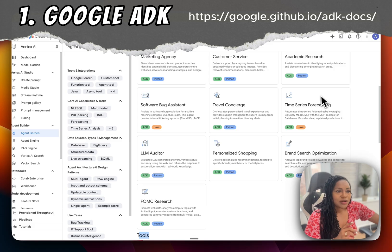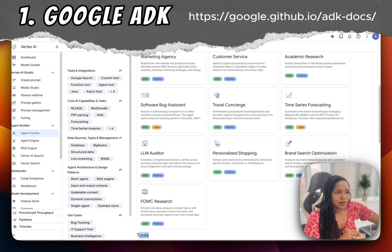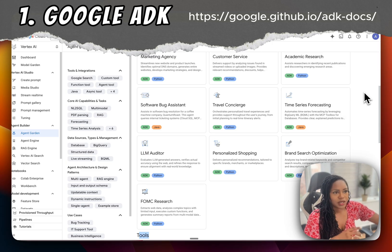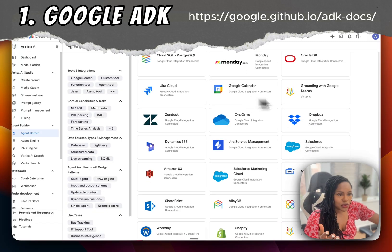It offers deterministic guardrails for orchestration controls, and you can use other LLMs with LiteLLM. So it does support OpenAI, Anthropic, and Meta, but by default it works with the Gemini models.